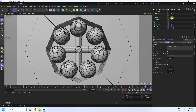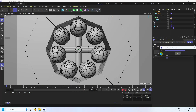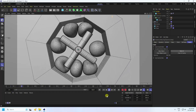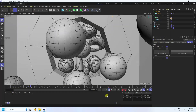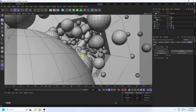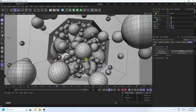Now go to the soft body cache — bake all cache, check it. The baking takes a little bit of time. Okay, baking is finished. Go back and play — that's my final work, it's looking really good.